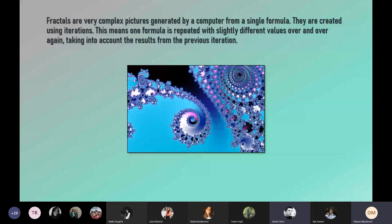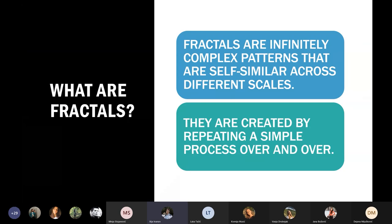Fractals are very complex pictures generated by a computer from a single formula. They're created using iterations, meaning one formula is repeated with slightly different values over and over again, taking into account the results from the previous iteration. Fractals are infinitely complex patterns that are self-similar across different scales. When you zoom into a fractal, you'll see a repeating pattern — they are infinite, going to infinity.